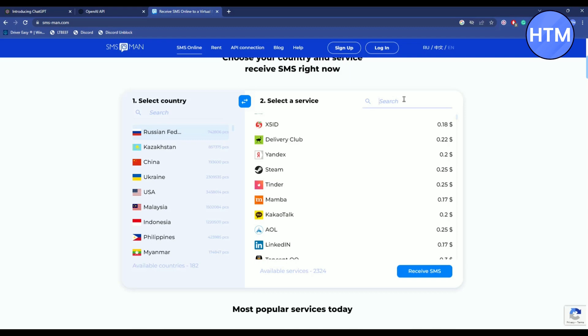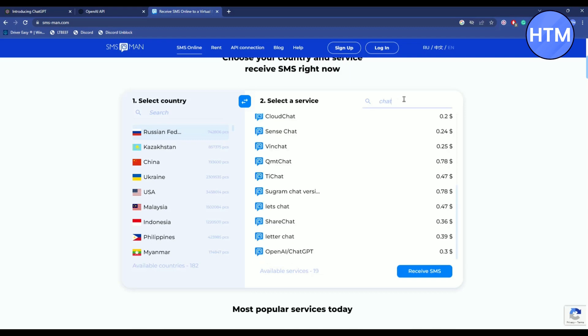Just search for it. As you can see, it will only cost 3 cents for receiving SMS from ChatGPT. Click on it, hit receive SMS, and pay the $0.03.